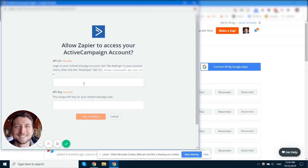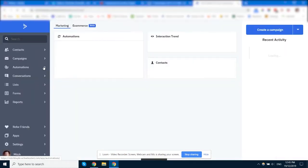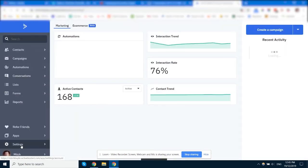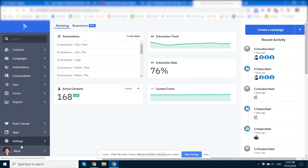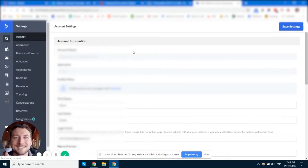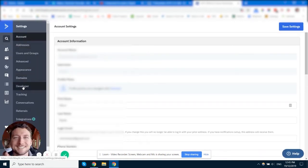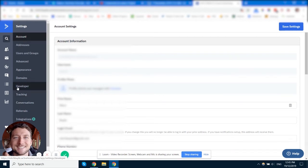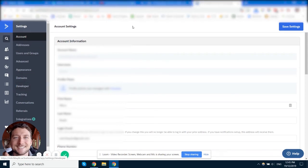So we'll log in here and you need to go to the settings page. It will usually be under Settings, Admin, or Preferences, and then under Settings you'll probably have something called Developer, API, or Integrations. That's where it's going to be your API URL and secret key.